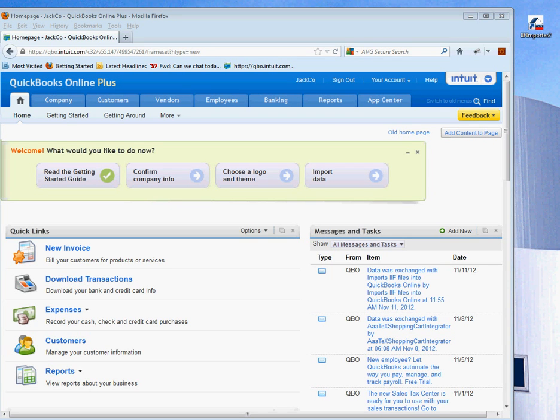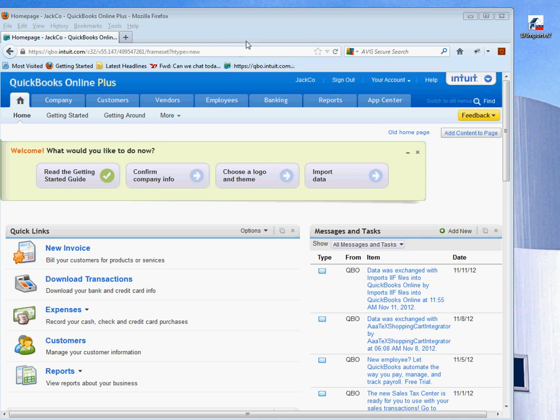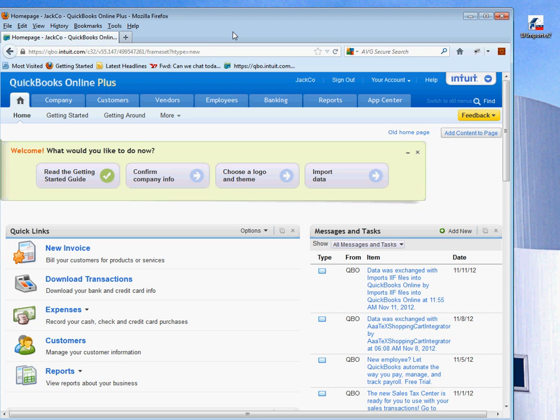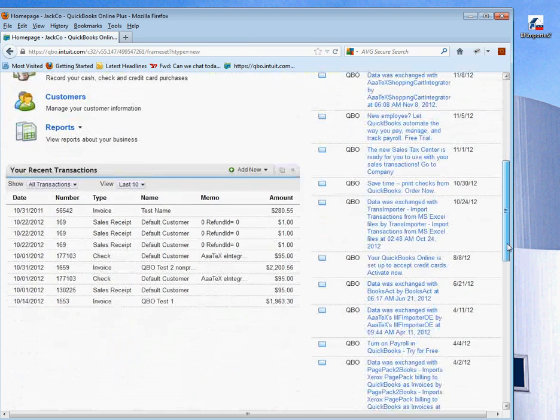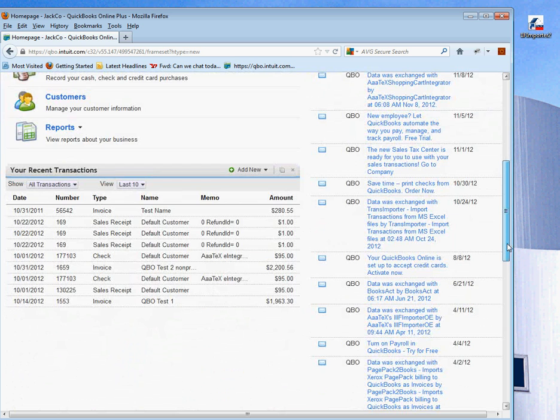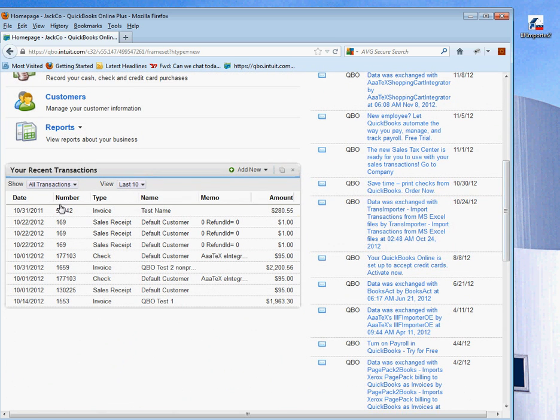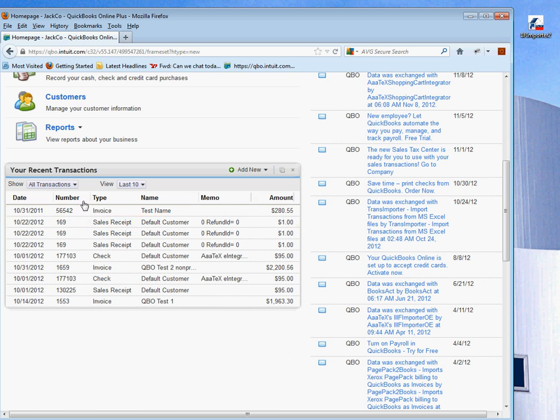Welcome to the ATEX Video Library on the IIF Importer 2 Basics for QuickBooks Online. You'll notice on this screen we currently have QuickBooks Online open to a company file. This need not be done to run the program, but we wanted to show you what's in it and the data that's going to be created. We did one test just before we made this video, and you'll see that changed the two invoices.